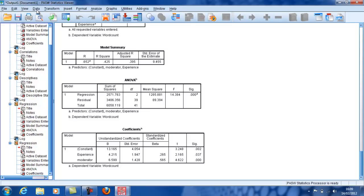If we remember what moderation is: Moderation is when the effect of one variable on the DV depends on the level of the other variable. It's rather like the interaction effect in ANOVA.